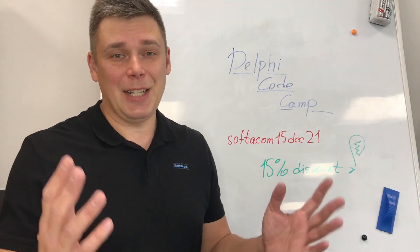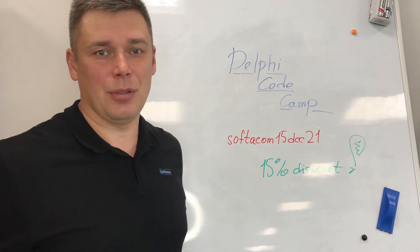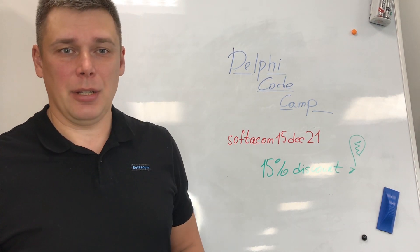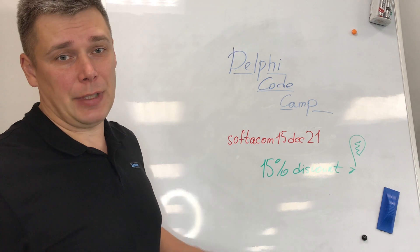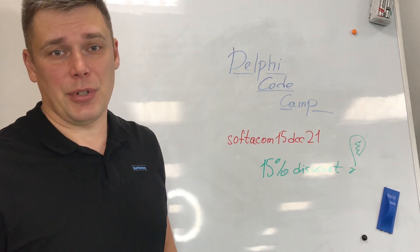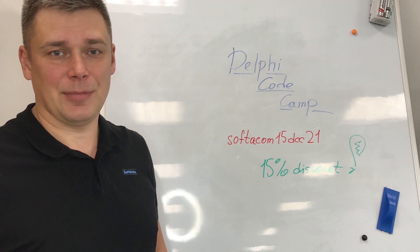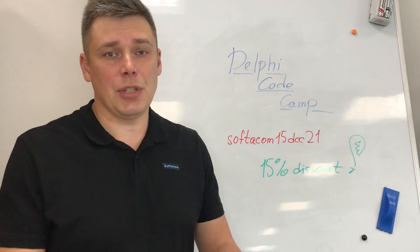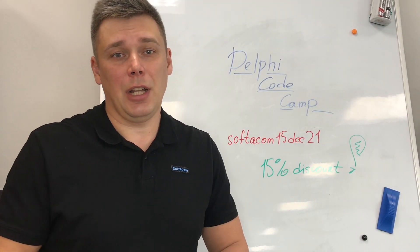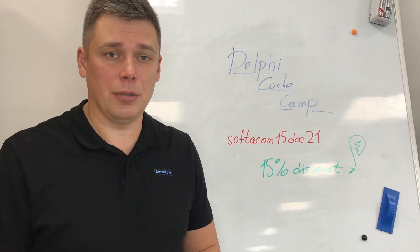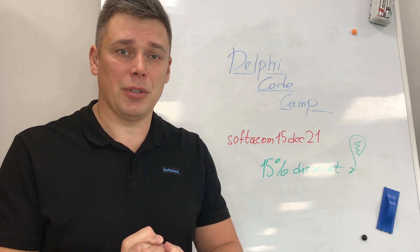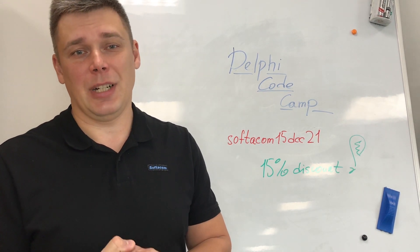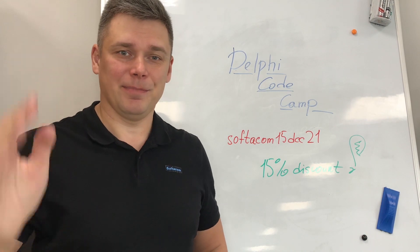And now, as I promised, I'll share with you promo code for DelphiCodeCamp. You can use this promo code, register and save 15% from the price. Great news. This is what I wanted to say. I hope it was useful for you. Thank you for watching. See you on the next IT series. Bye-bye.